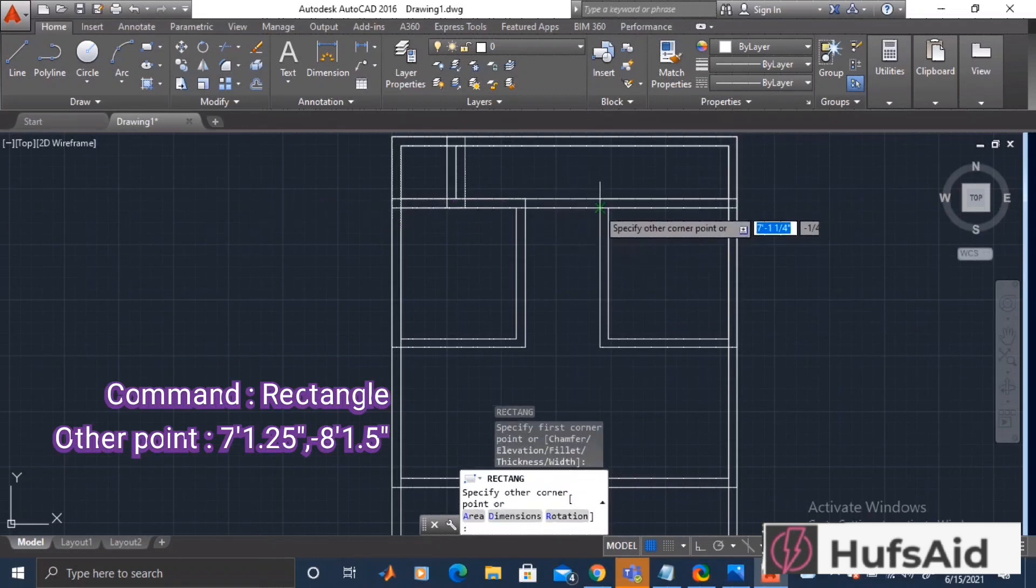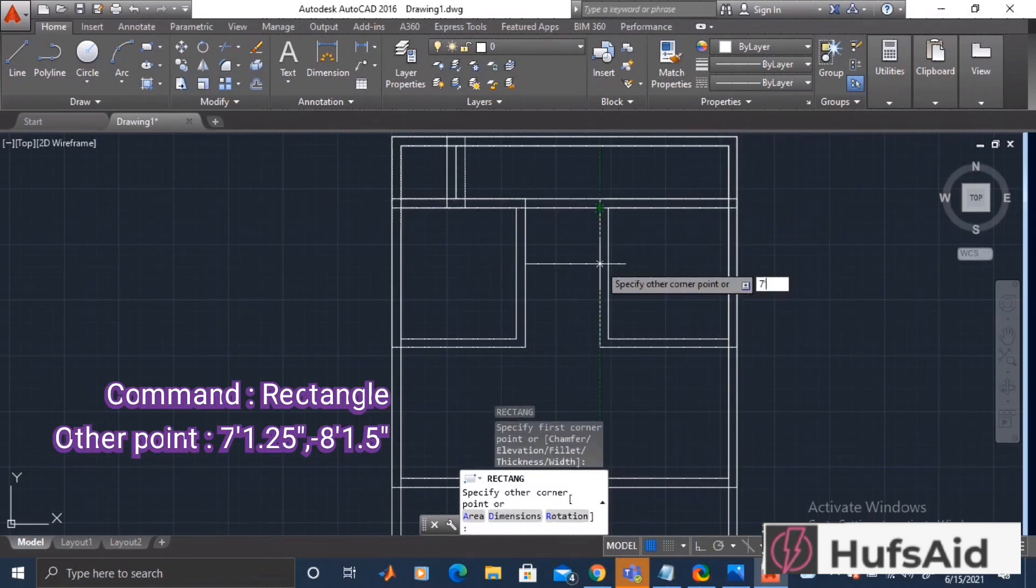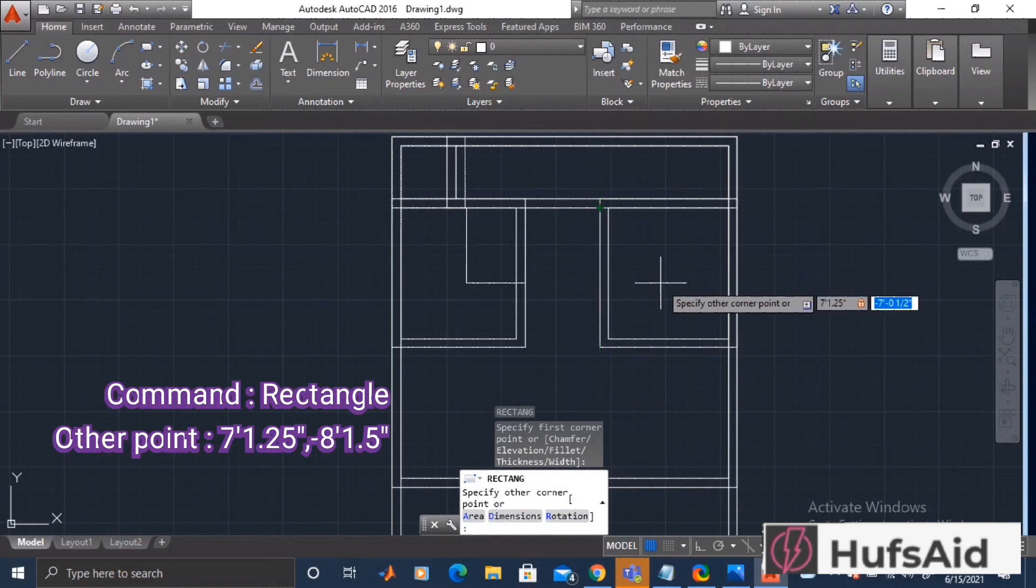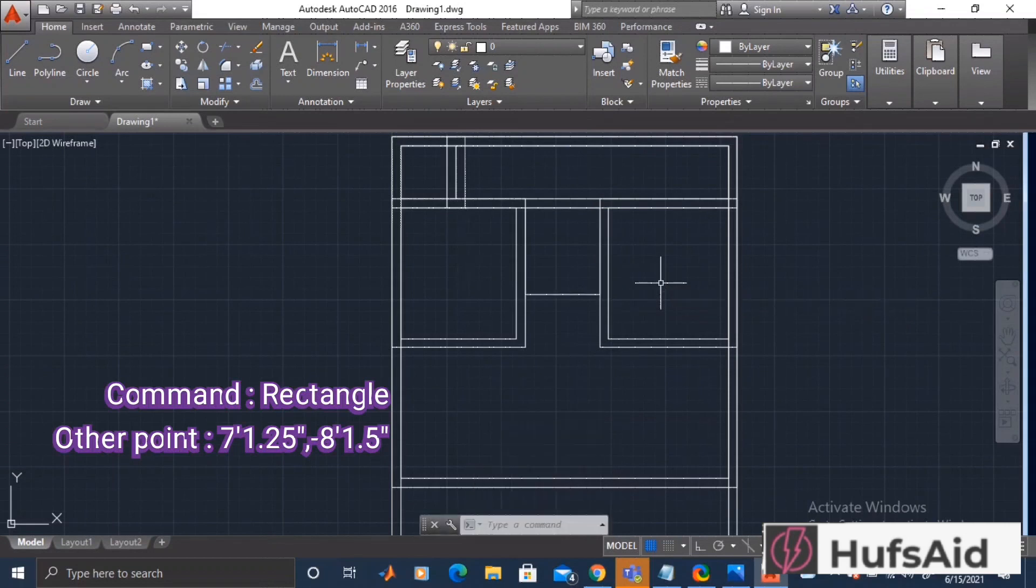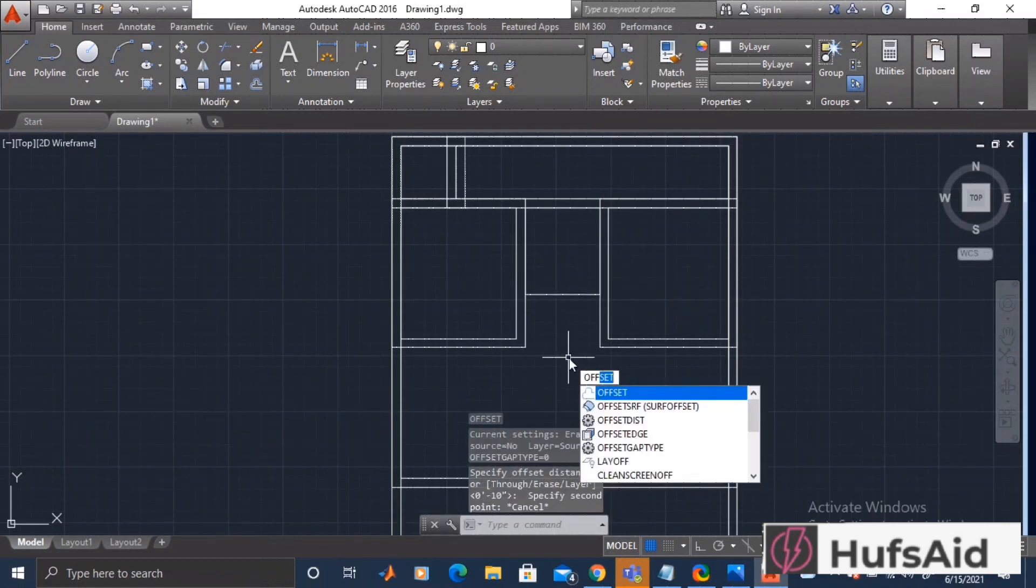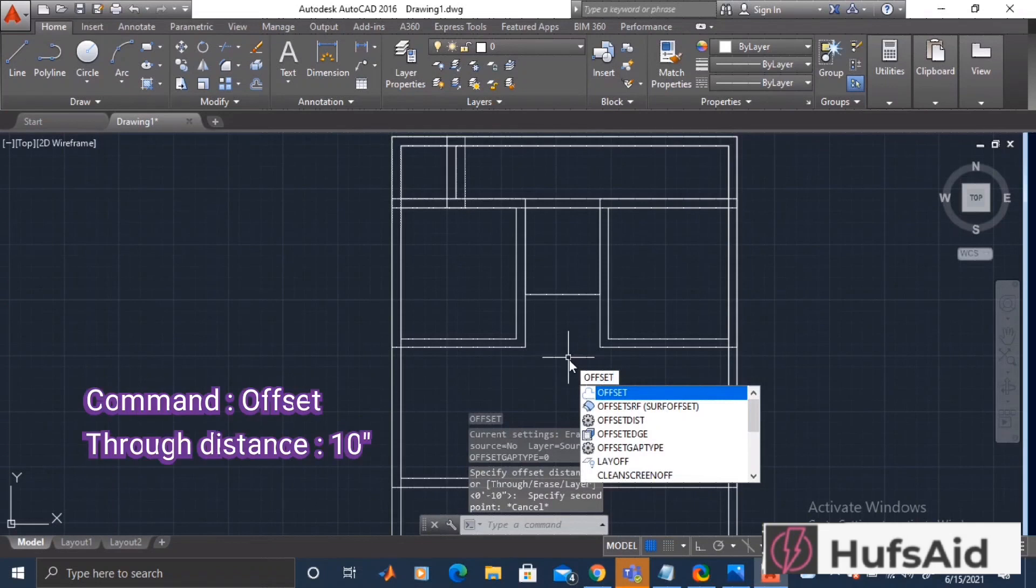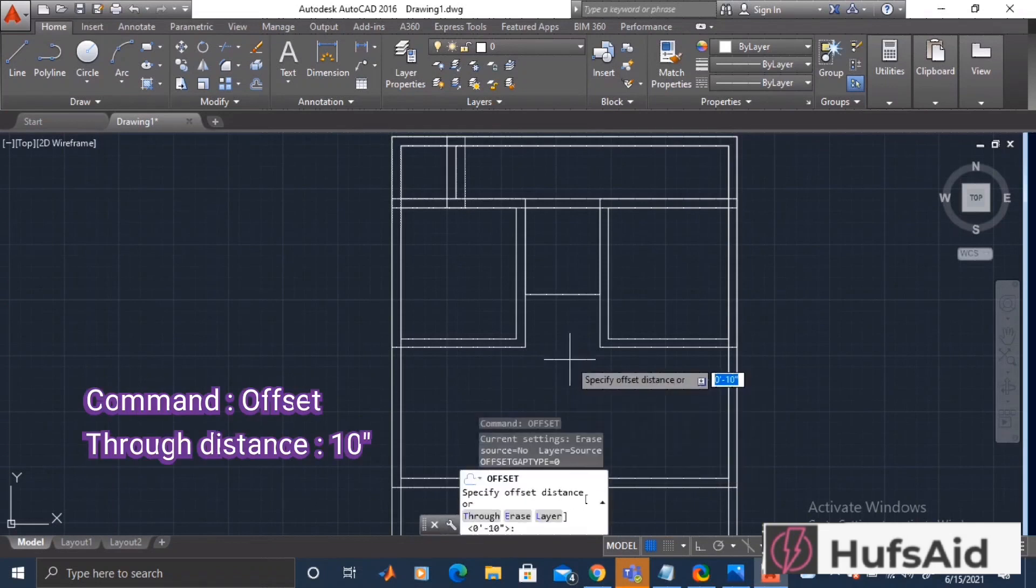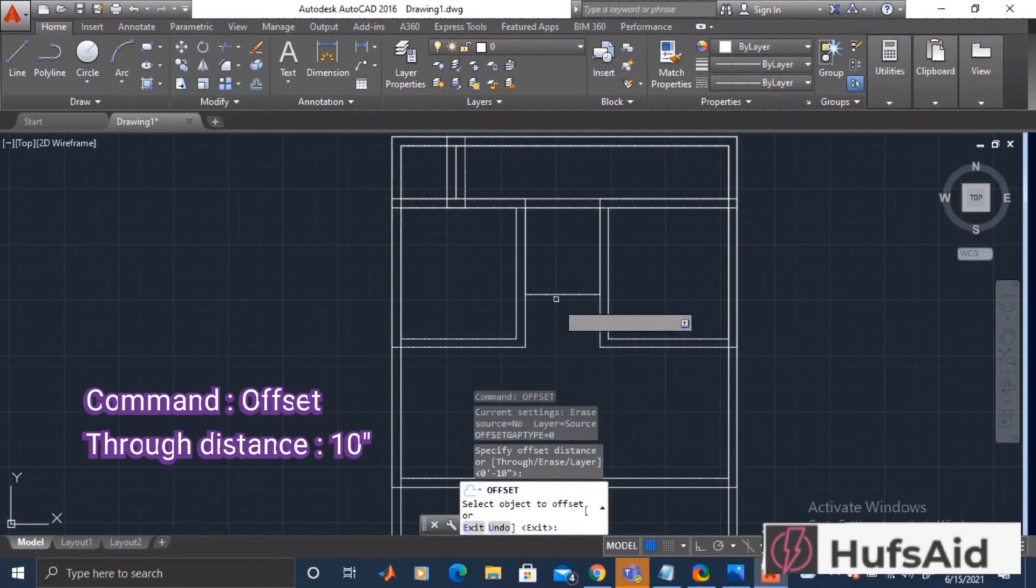We are going to give it 1.25 inches and negative 8 feet 1.5 inches in x and y dimensions respectively. Like always, we are going to give this rectangle an offset of 10 inches through distance.